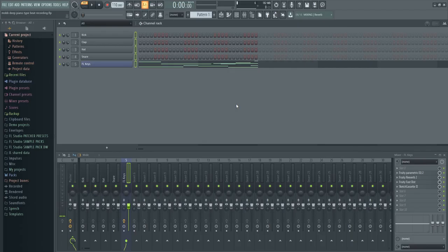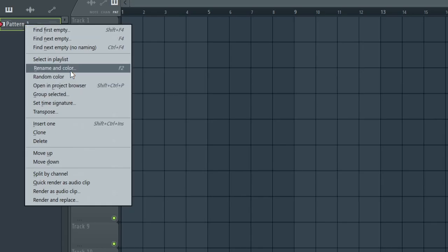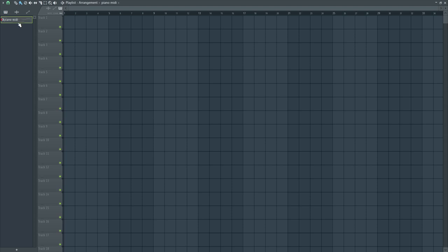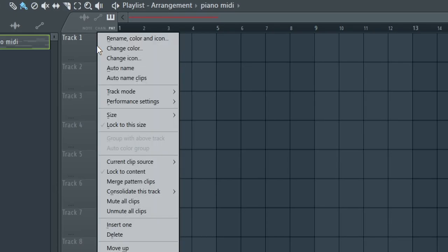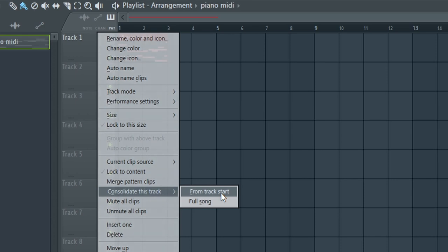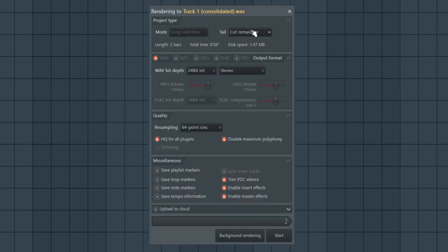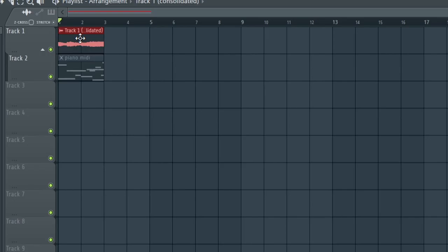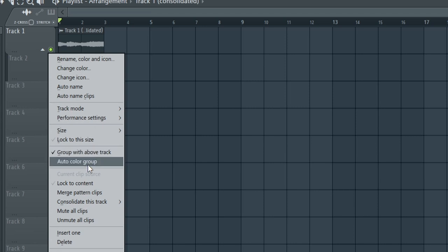We're good on the piano melody as far as its MIDI form. We created it in MIDI but now we want to do something special. Let's open the playlist — rename this 'Piano MIDI.' We're going to right click on track one, consolidate this track from track start, cut the remainder, make sure effects are on, and hit start. Now our MIDI is an audio file — we essentially created our own sample. It automatically grouped and muted the MIDI file, but we don't need that anymore, so I'm going to delete it.